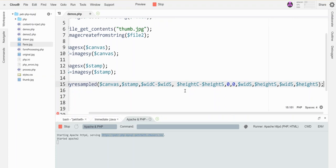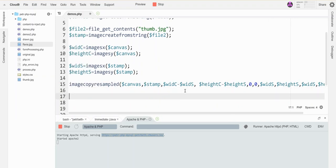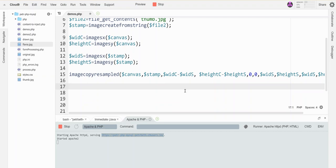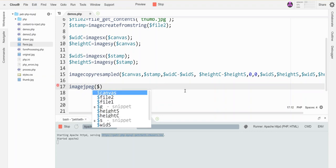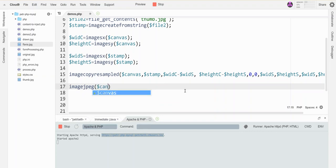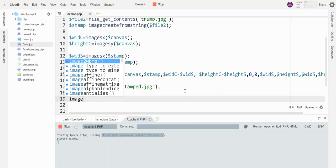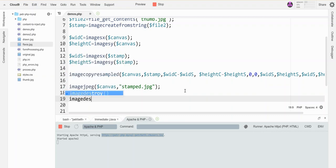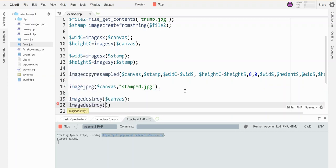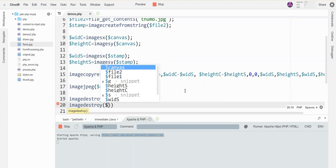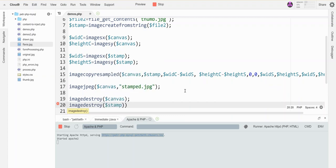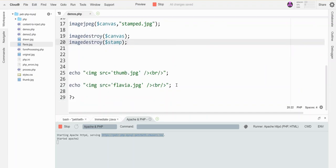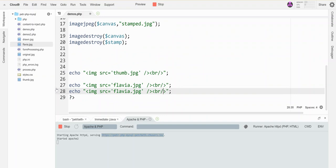We'll see if that worked. I am going to write the canvas into a file, let's call it stamped. Destroy my canvas and stamp, then I need to write my new one. I'll call it stamped and we'll see if I got all my values right.